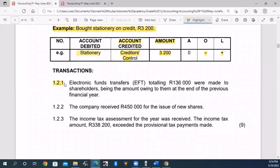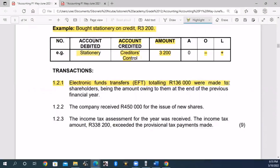1.2.1: An electronic fund transfer (EFT) totaling R136,000 was made to shareholders. This is an electronic payment made to shareholders of R136,000. The payment was made in January. We need to identify the correct accounting entries.